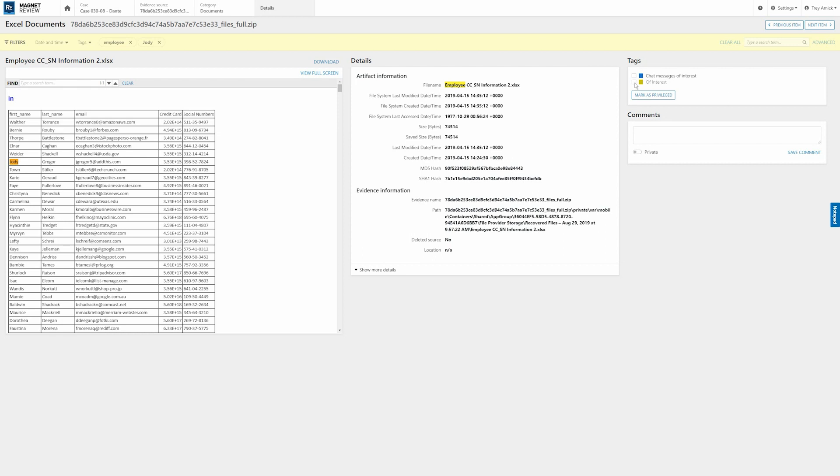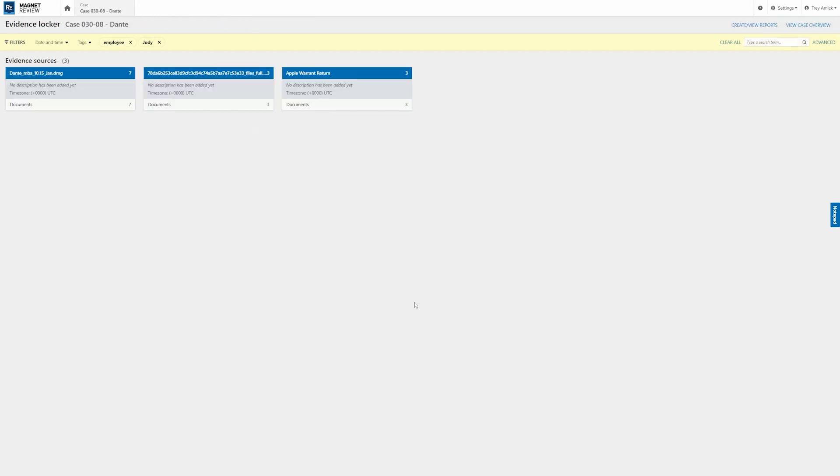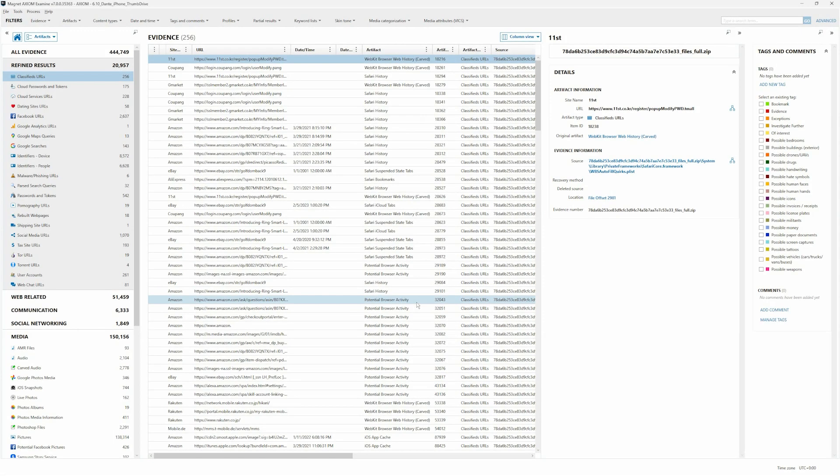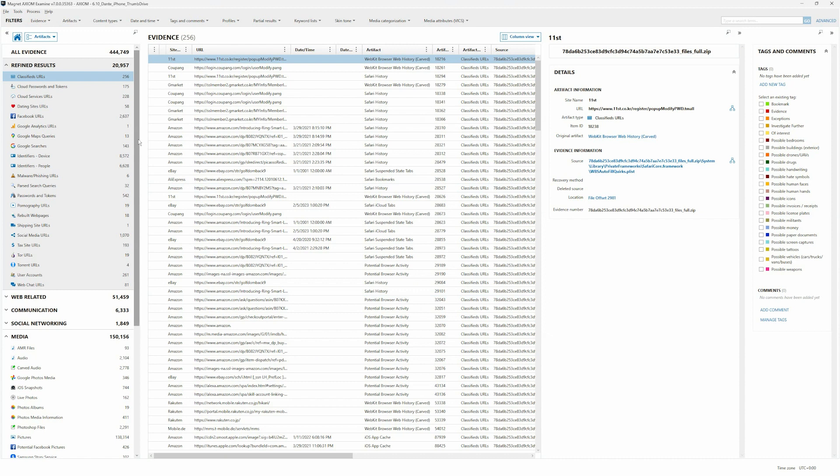So in addition to updating the user experience with a very clean and easy interface that kind of reminds me of using Axiom, we've also made it easier for examiners to collaborate with their stakeholders who are using Magnet Review. So as an examiner, you're probably going to be in Axiom. And as you can see, I have Axiom pulled up.